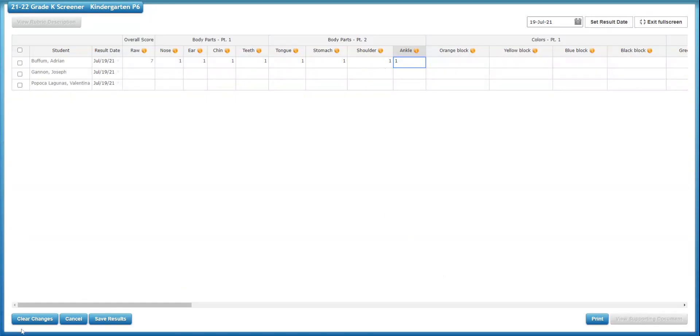When you're finished, you'll click Save Results for that student. If you by accident typed in the wrong student's category, you can click here, Clear Changes or Cancel if you end up in the wrong place.